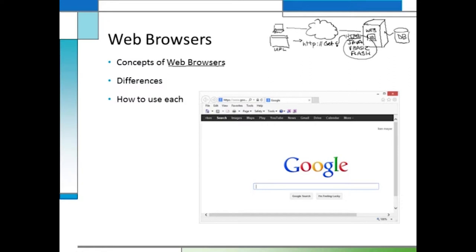That's all we're really looking at — having a client, a software program that can interpret the code and show you the results. Now, there are different types of web browsers. Some of the most popular ones: one that's bundled with Windows is called Internet Explorer. They say it's free if you have a licensed version of Windows. They all have different subtle options, but they all do the same basic things.